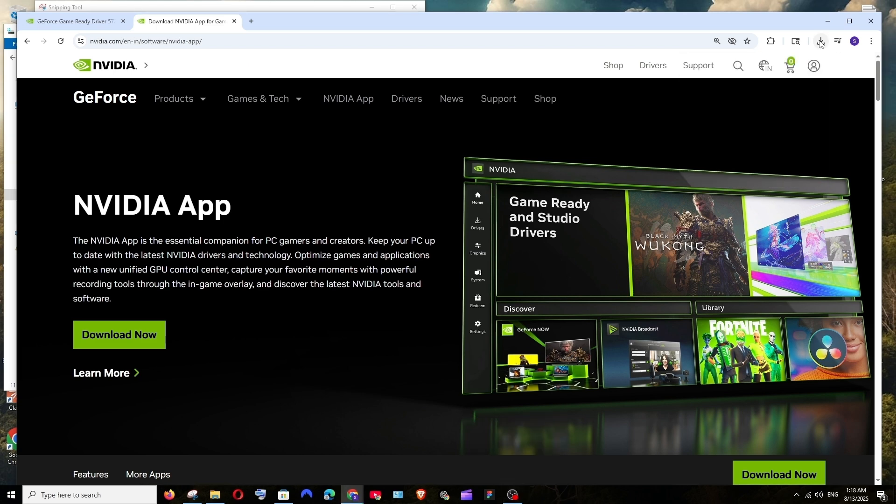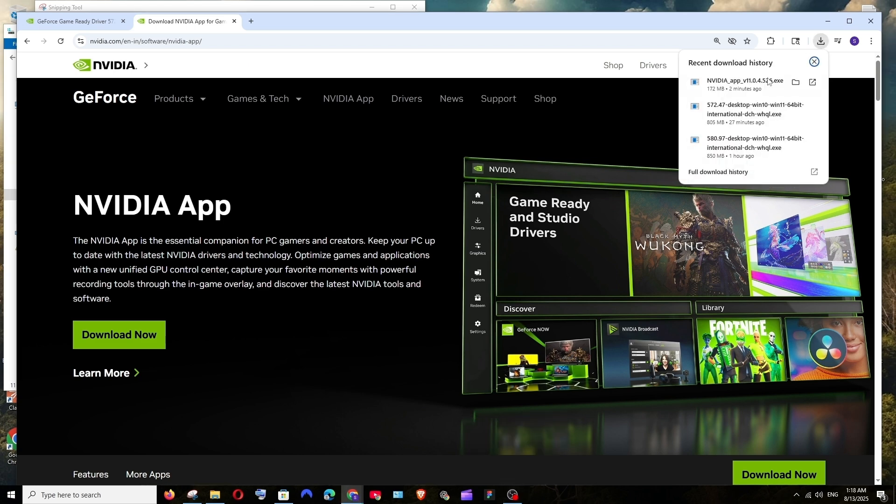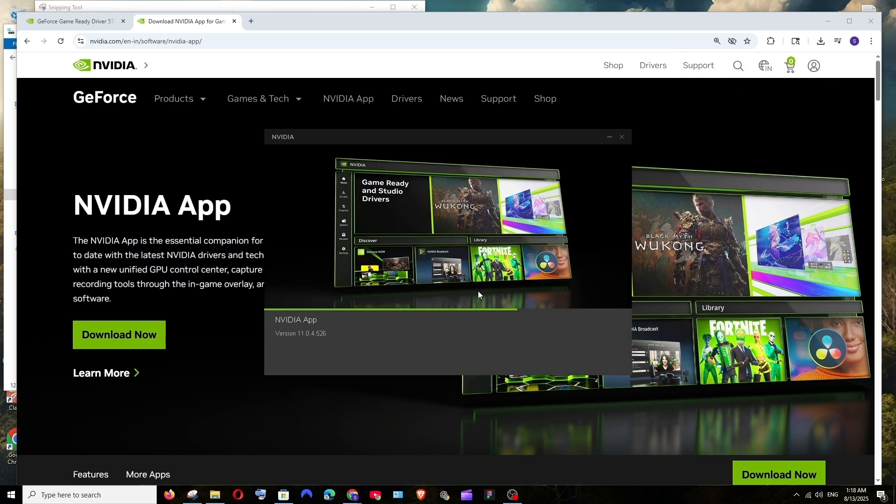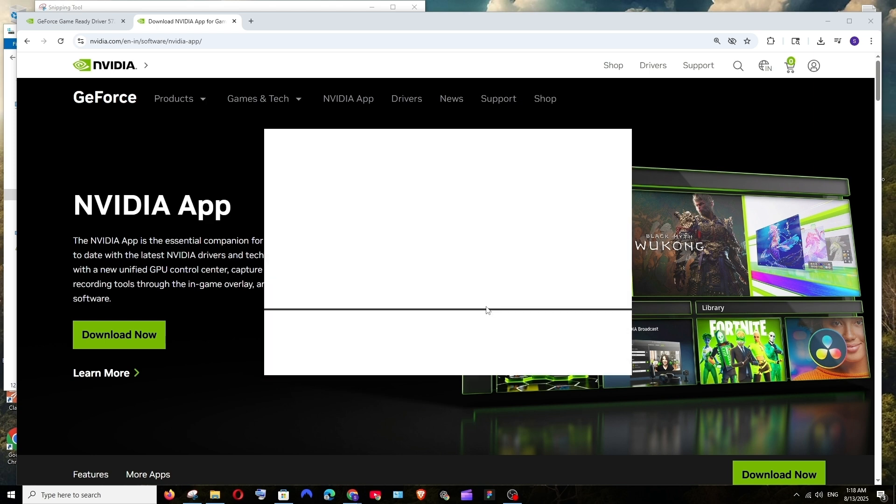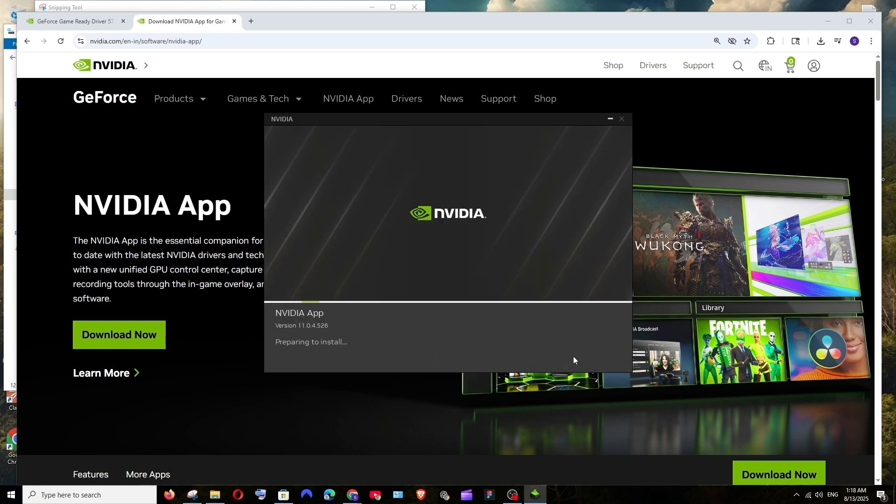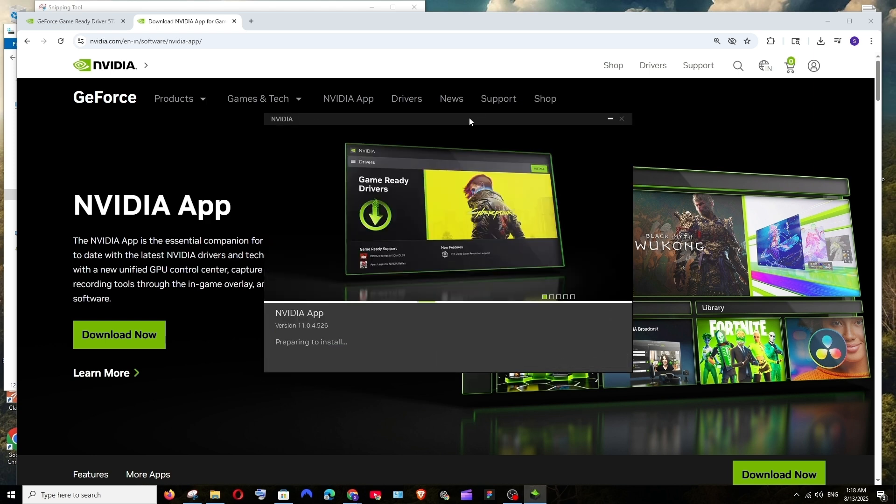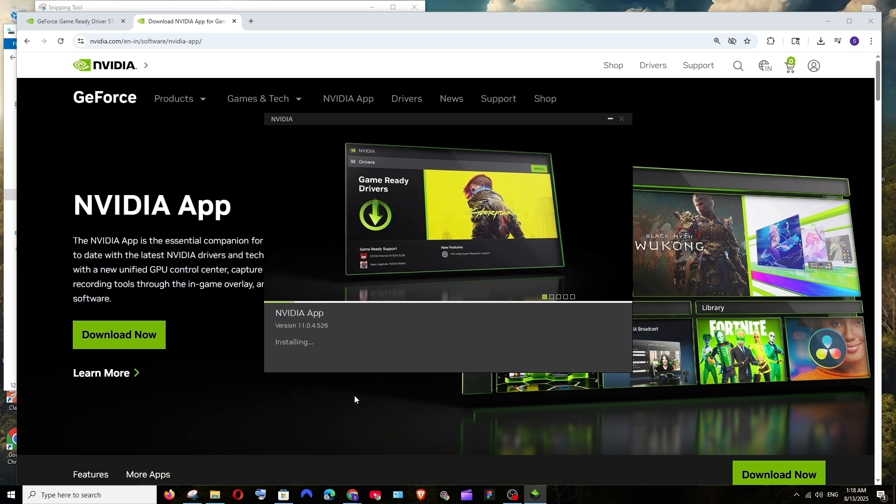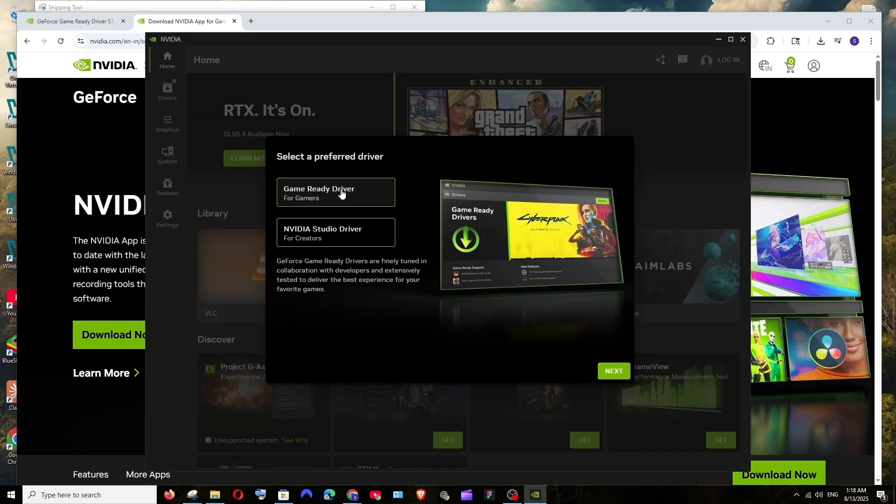Once the download is complete, just open it and we'll be getting this NVIDIA app installation. Click on agree and continue. This will take some time to install, just be patient.